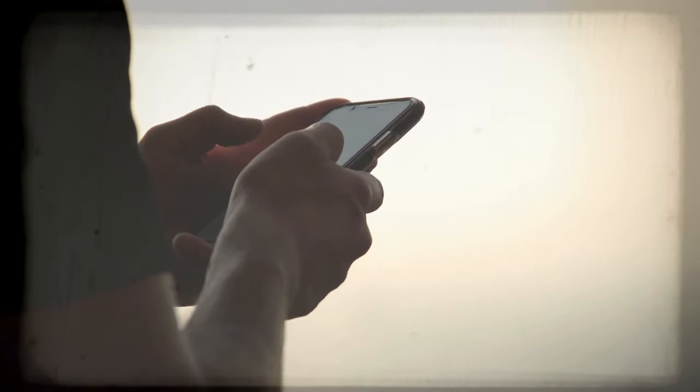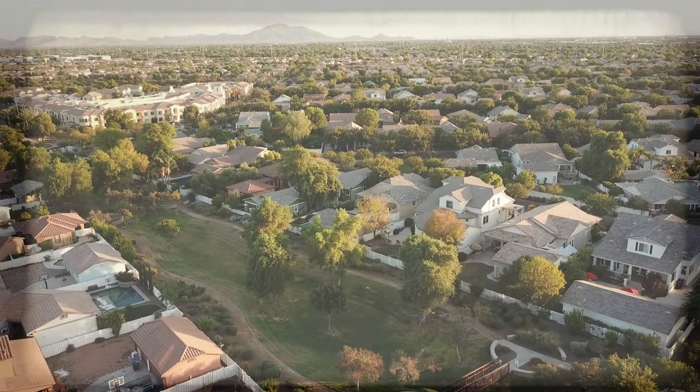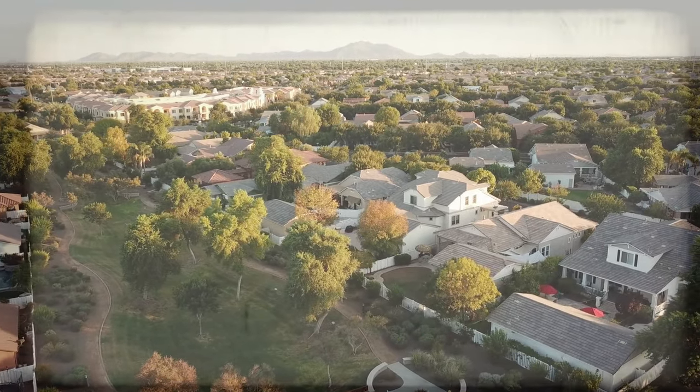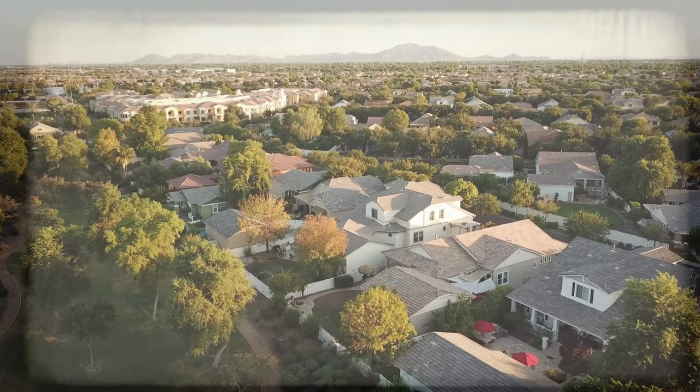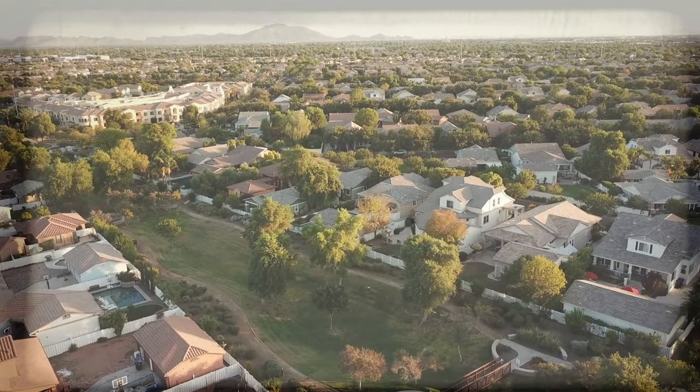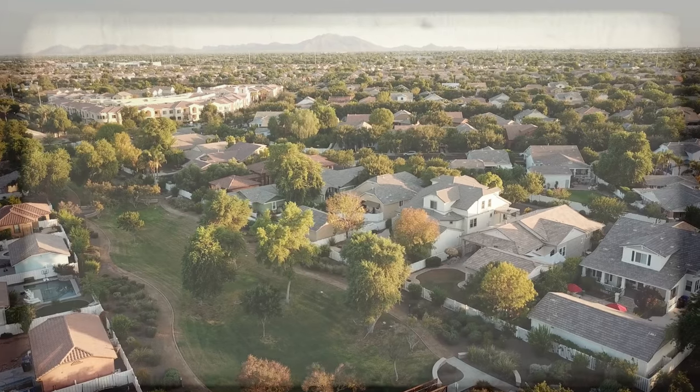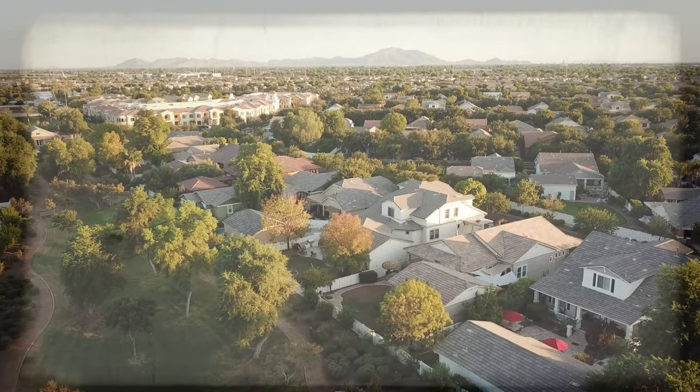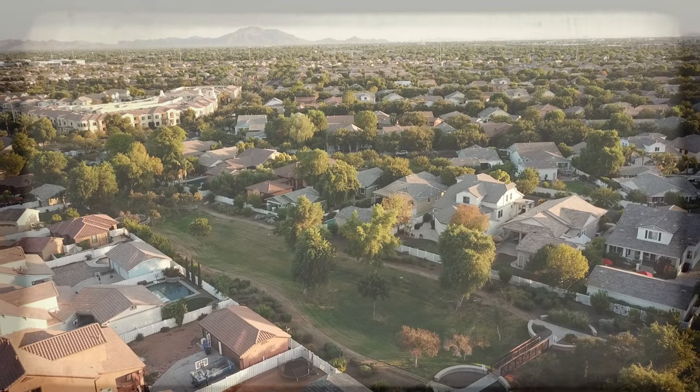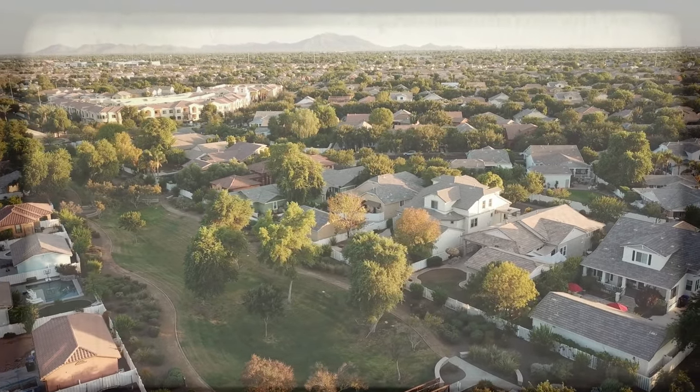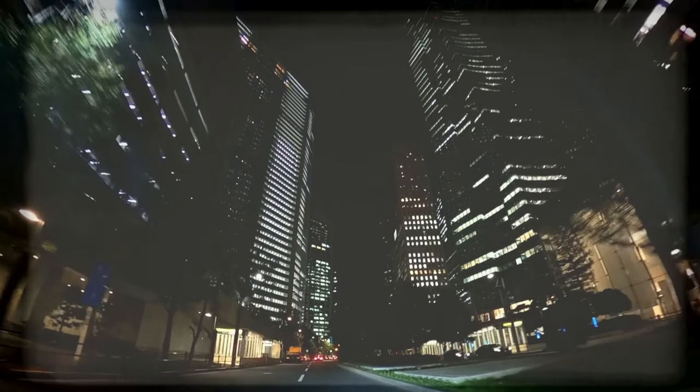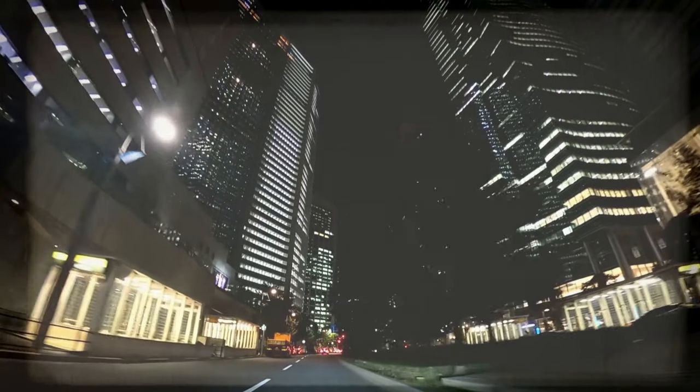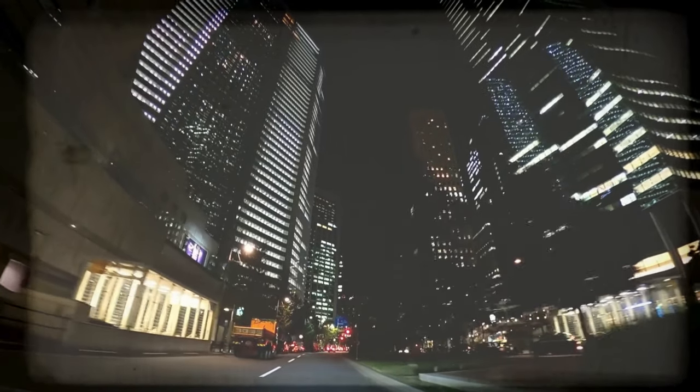With renewed purpose, I dialed the number for the local social services and explained Ms. Harper's situation. They quickly arranged for temporary housing and promised to connect her with employment resources. As Ms. Harper gathered her few belongings, a small smile hinted at her gratitude. Later that day, a locksmith came to change the locks on the apartment door. I watched as each old lock was replaced, symbolizing a new beginning for both of us. I also installed a new security system to ensure this kind of vulnerability wouldn't happen again. Relief and resolve settled over me as I took these necessary steps towards securing my home.